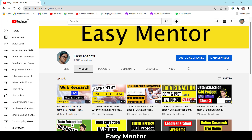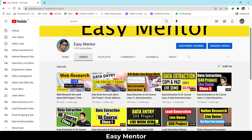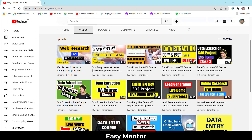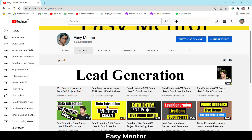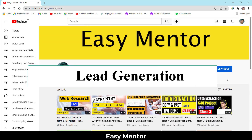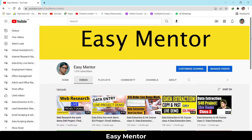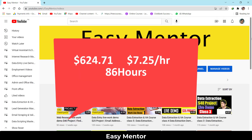Hey everyone, welcome to my YouTube channel Easy Mentor. In this video I'm going to share with you a new lead generation project which I got on Upwork. I earned $624 on this project — it was very simple work and it was a lead generation project.